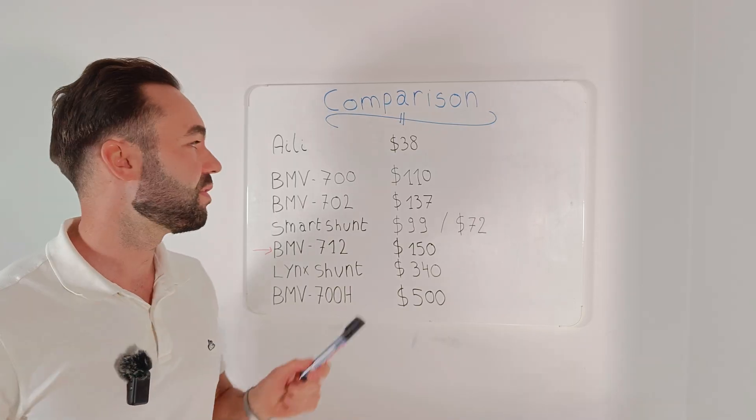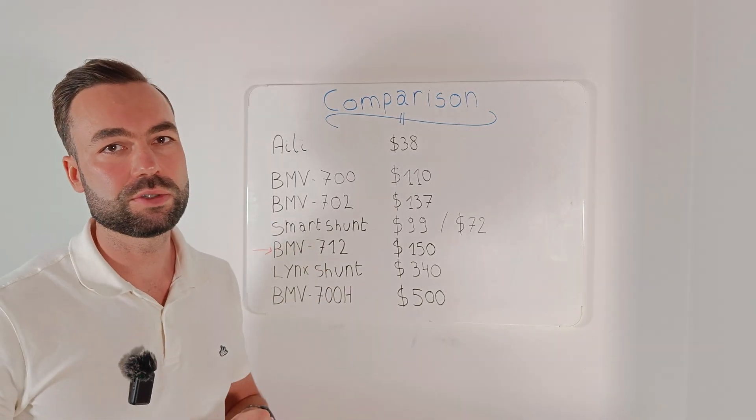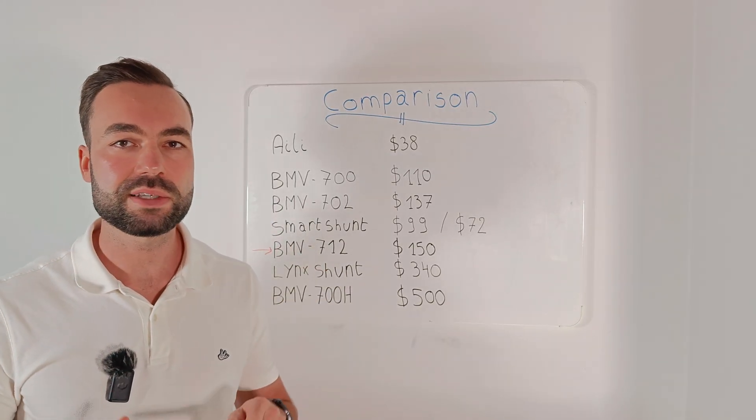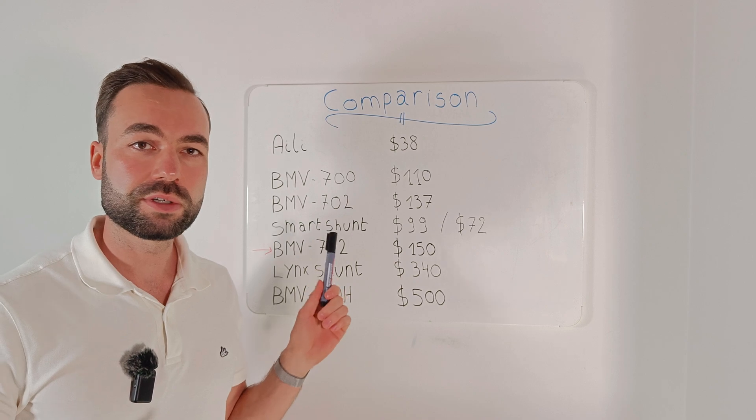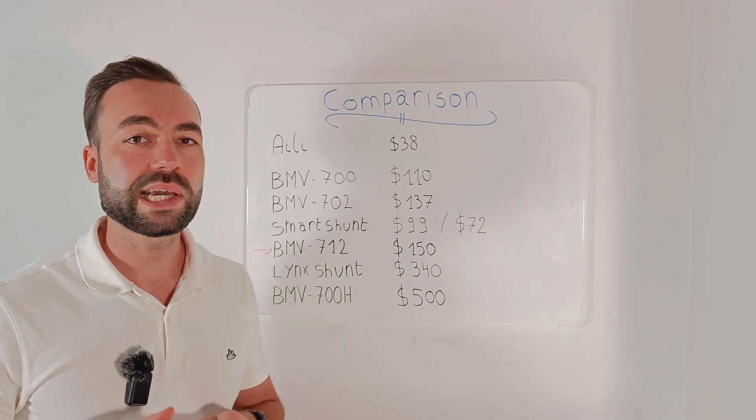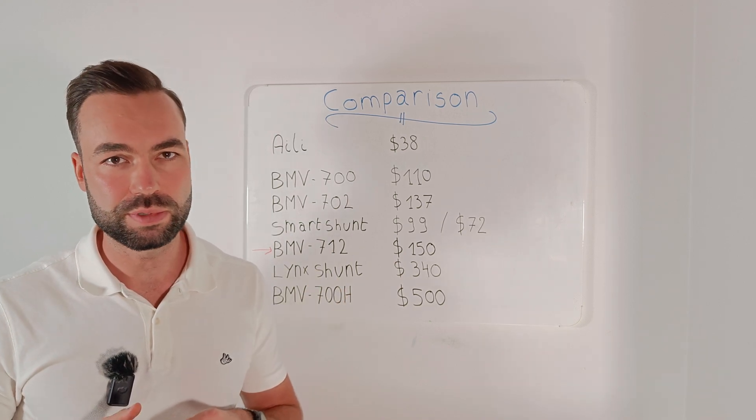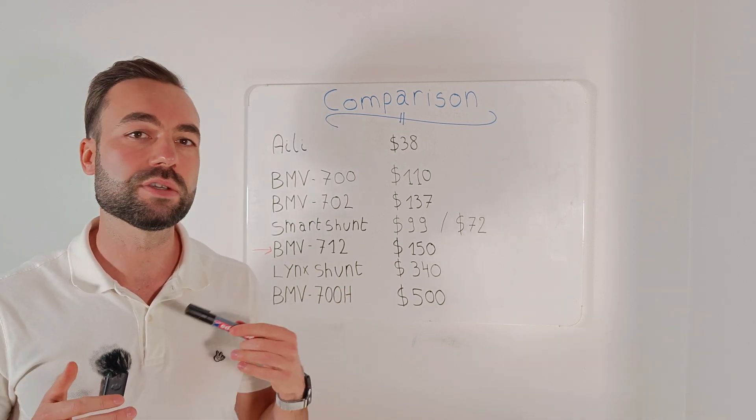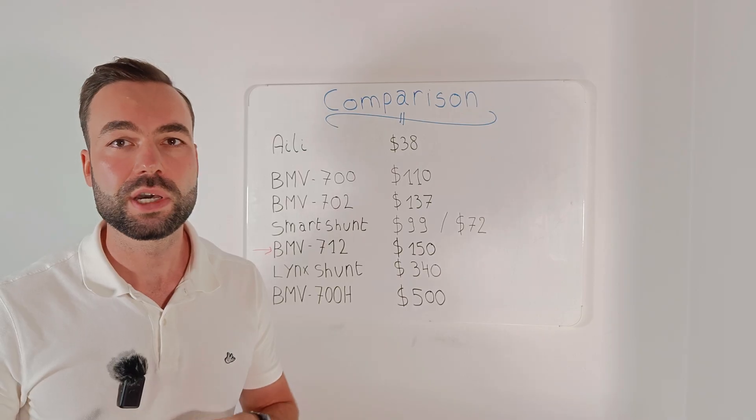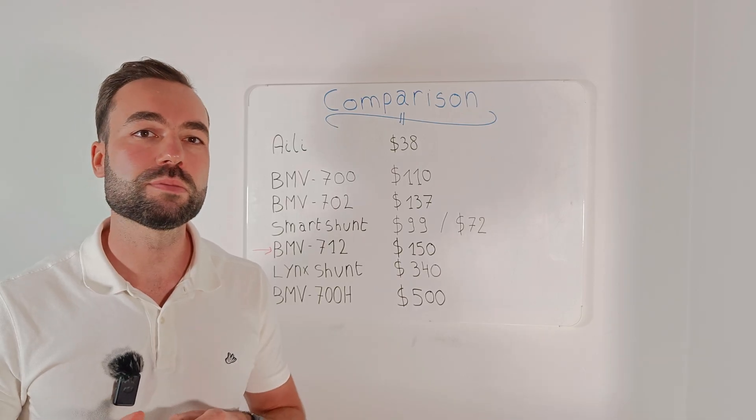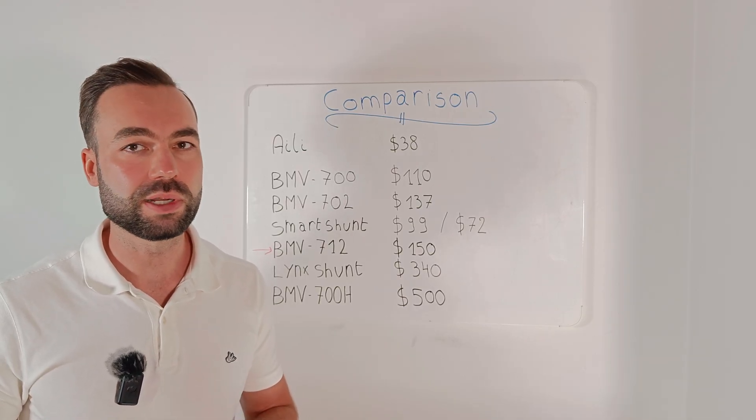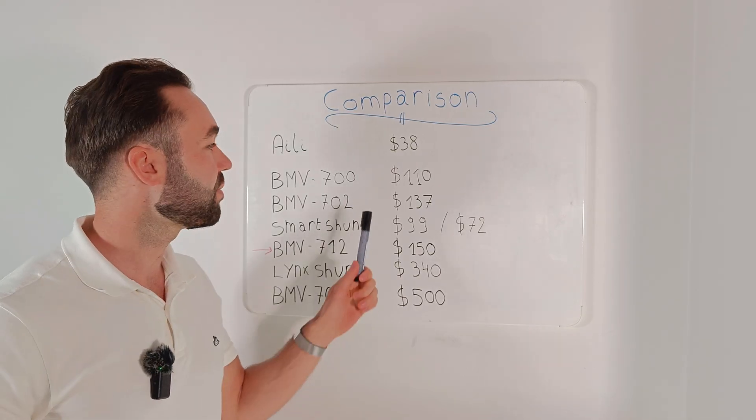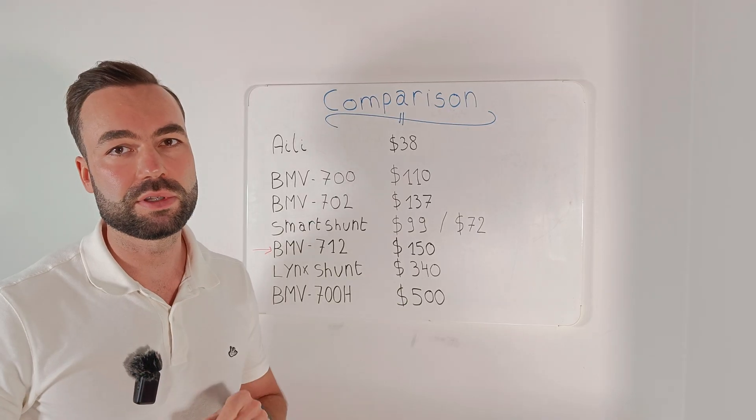Then we have the BMV 702. It's an upgrade on the 700 with a secondary battery voltage measurement. It does not include Bluetooth, so you have to buy a separate Bluetooth dongle as well. It will cost you $137.